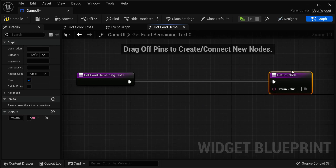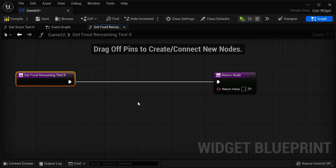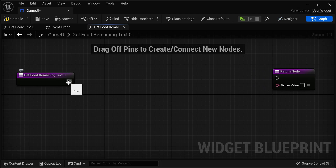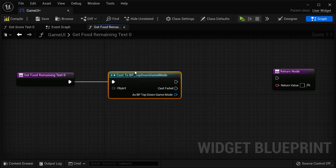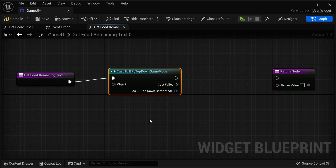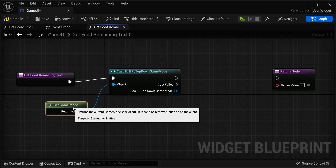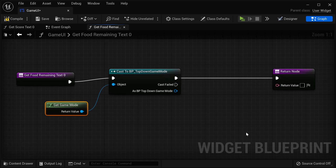Here we have Get Food Remaining Text Zero, which returns some value. I'm going to break the link to the return node. I'm going to do the same thing we did for the score — access my Top Down Game Mode, which allows me to reference it. Which game mode do I want? The current one, so I'll search for Get Game Mode. This will return the current game mode base so we can access our game mode, and then after that we can return a value to bind.